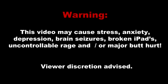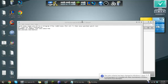This video may cause stress, anxiety, depression, brain seizures, broken iPads, uncontrollable rage and or major butthurt. Viewer discretion is advised.